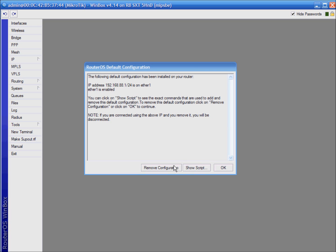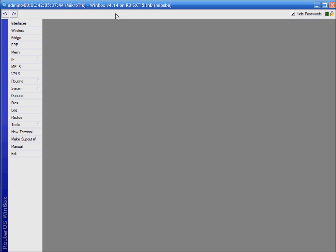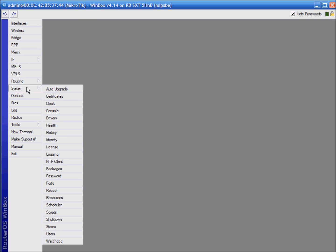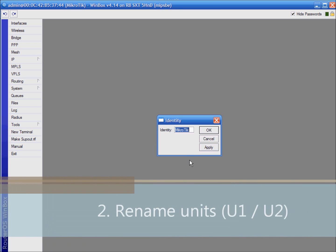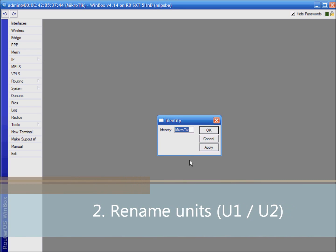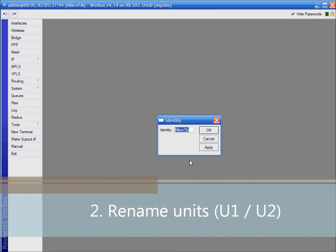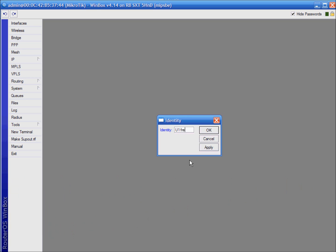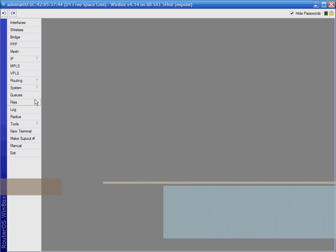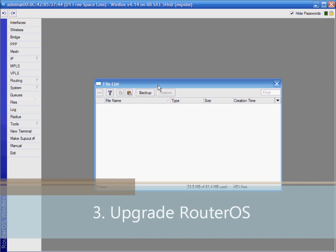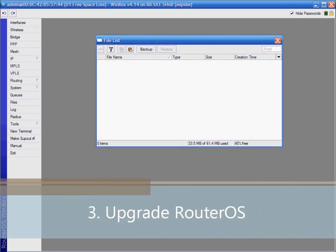Let's remove default configuration. Above you can see current version and name. So we are going to change name to avoid confusion. Click system identity and change it. In tutorial they are named left and right. I am going to use unit 1 and unit 2. See name here and try to follow when we jump from one device to other.